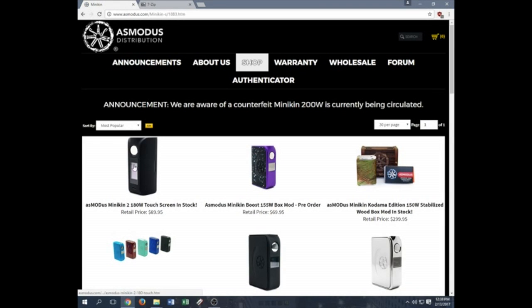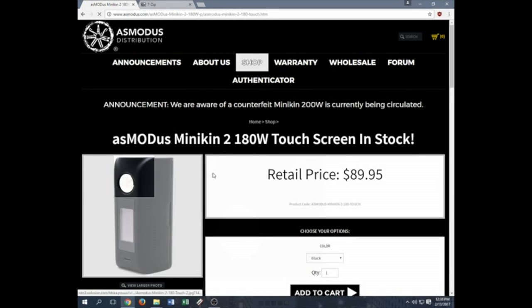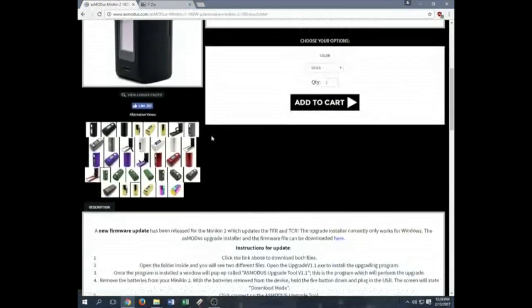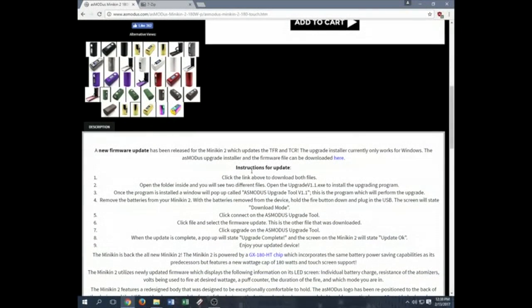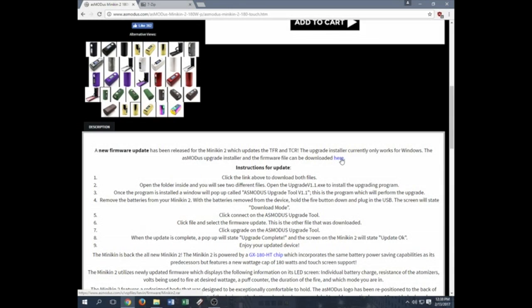Once you click on that right there, you'll see Minikin 2 at the very top. Scroll down to description and you'll see our instructions here on how to do the update. Your files can be downloaded here for the latest update.